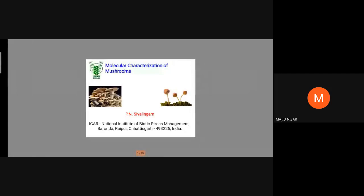Good morning everyone. I welcome you all to the morning session. Today we have with us Dr. P.N. Shiva Lingam, Senior Principal Scientist, NIBSM Baroda, Raipur. We are sorry there was an initial delay due to some technical issue with the resource person. Now that we have overcome that challenge, let me welcome again Dr. P.N. Shiva Lingam. The topic chosen for deliberation is molecular characterization of mushrooms.